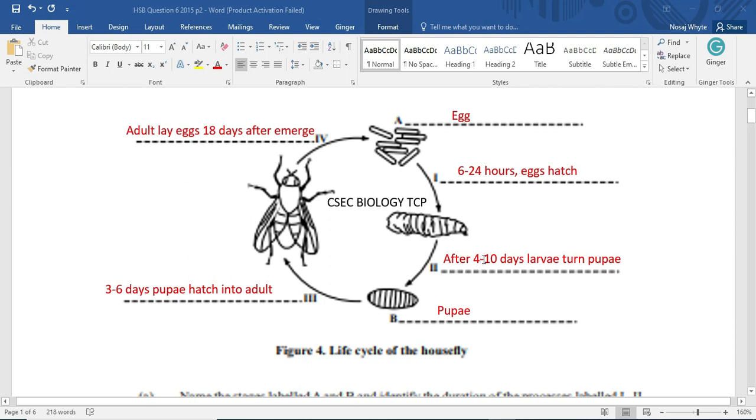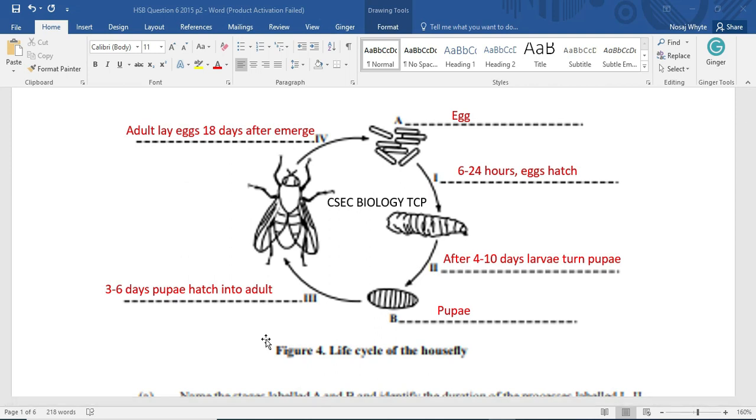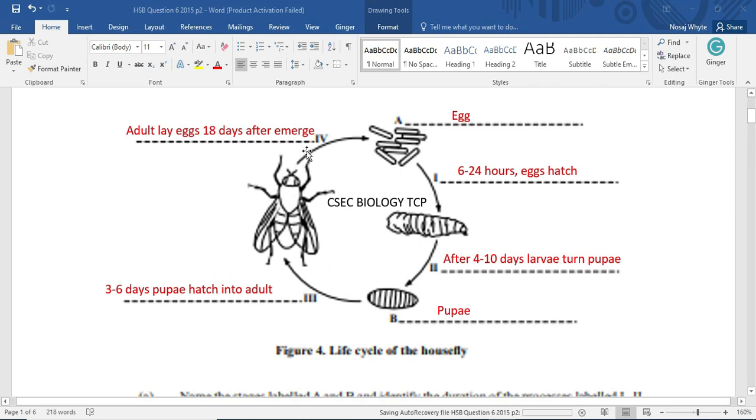After 4 to 10 days, the larvae will itself evolve or turn into a pupae. Here we have the pupae. And after about 3 to 6 days, that pupae will now turn into the adult. Now, it emerges into an adult.